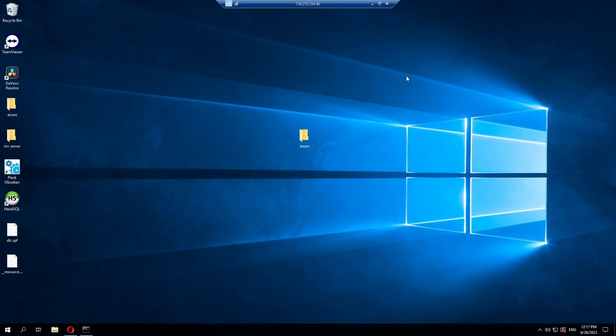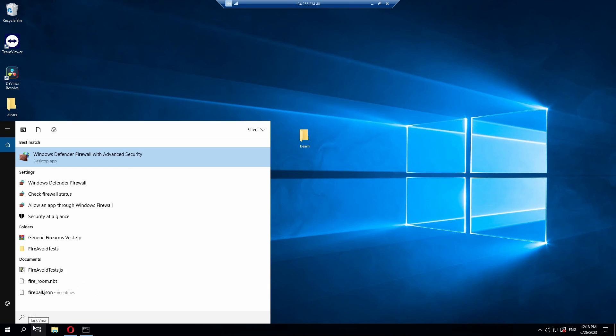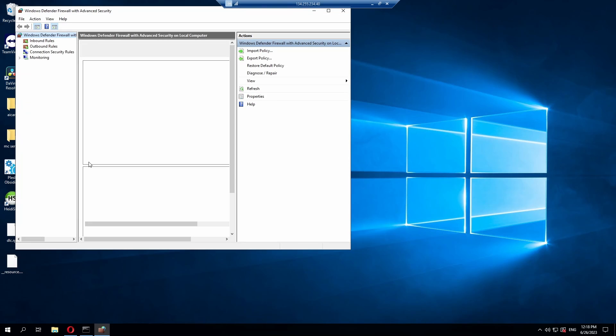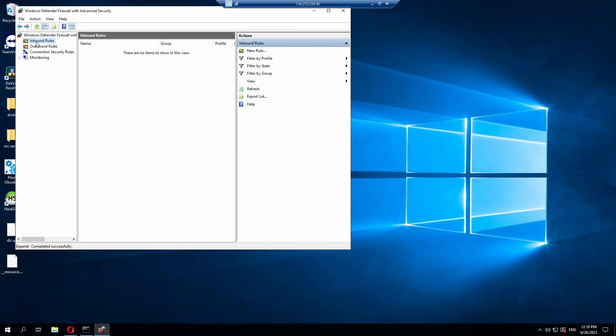So what we're going to do to port forward is search for your firewall or look for the options where it gives you to port forward and allow inbound and outbound rules.